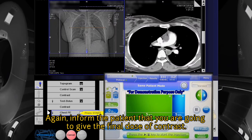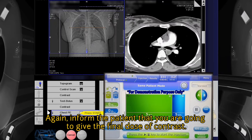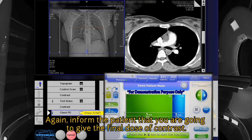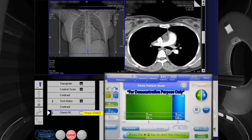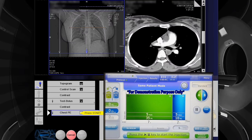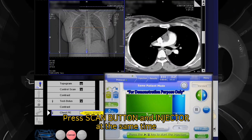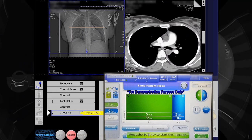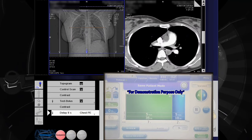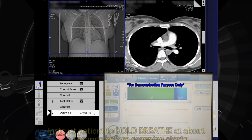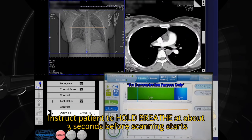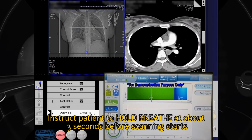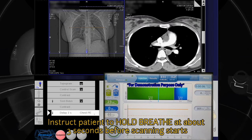Inform the patient that you are going to give the final dose of contrast. Press the scan button and injector at the same time. Instruct the patient to hold their breath at about three seconds before scanning starts.